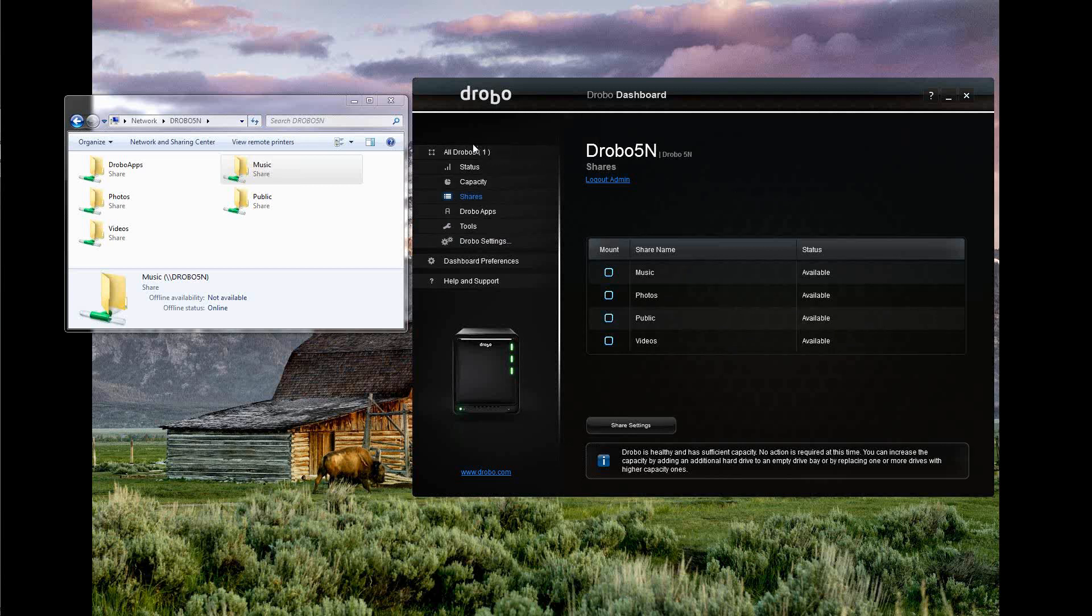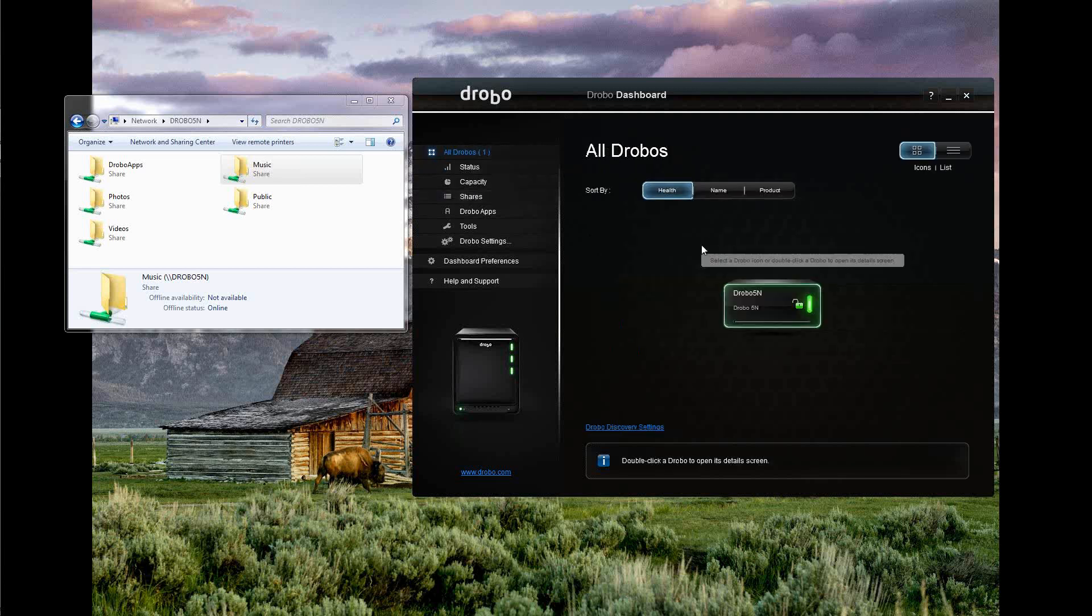Plug the drives in. Install the dashboard. Put the device on the network. It showed up. I can set up shares. I can set up users. Assign who can see what, do what, where. And that's about it.